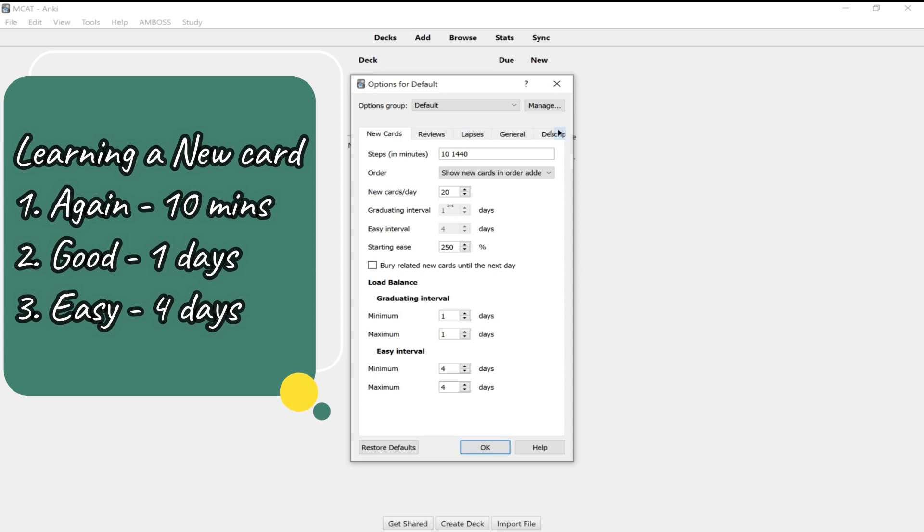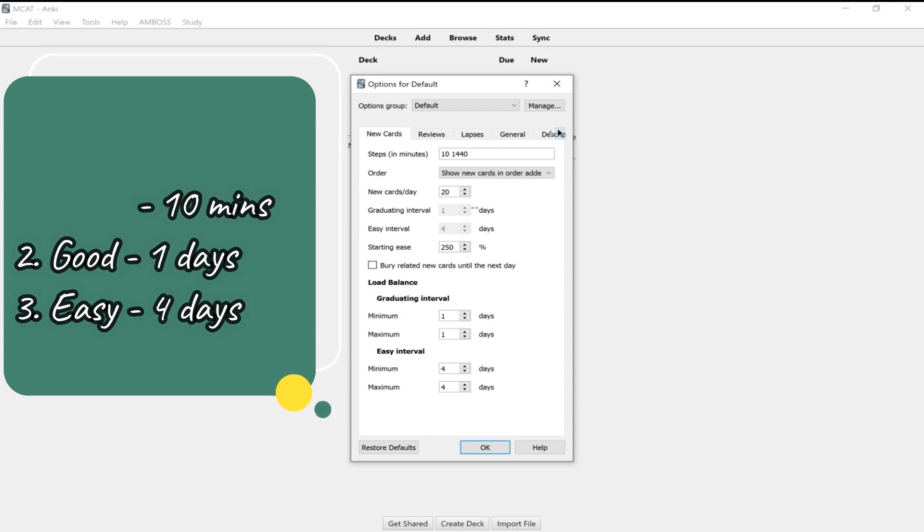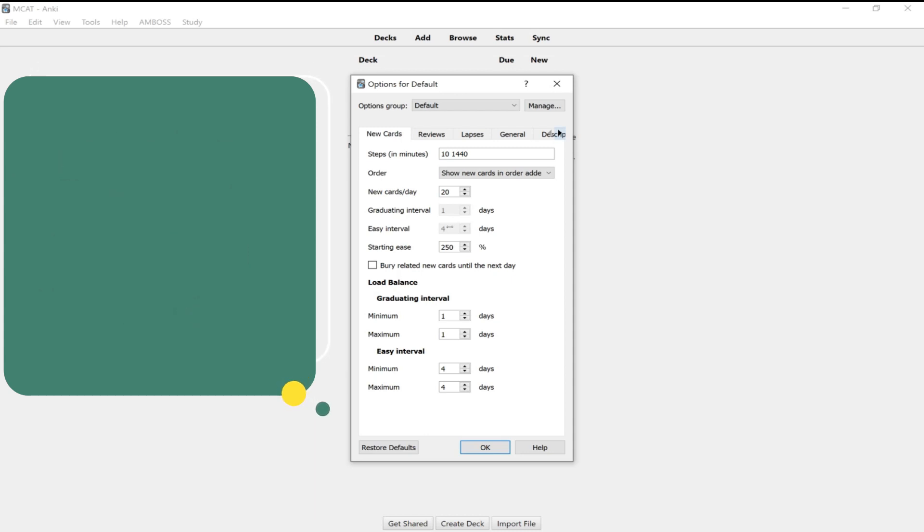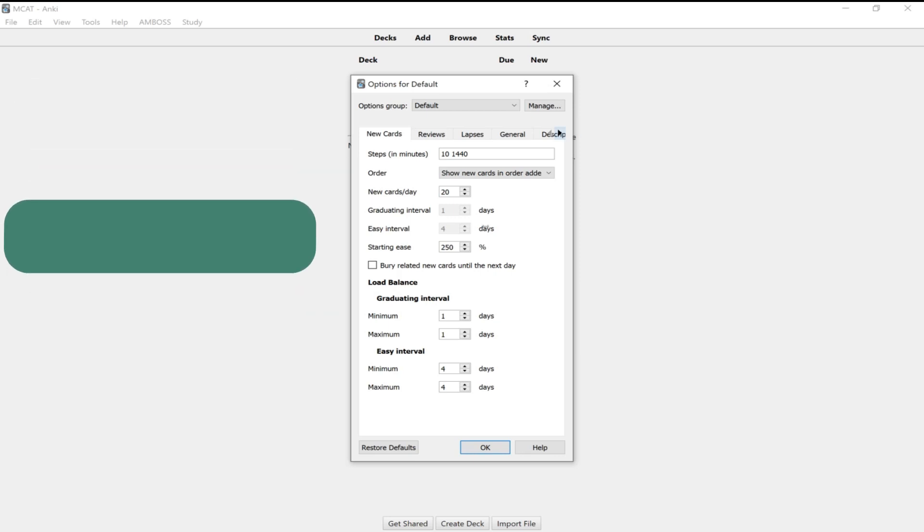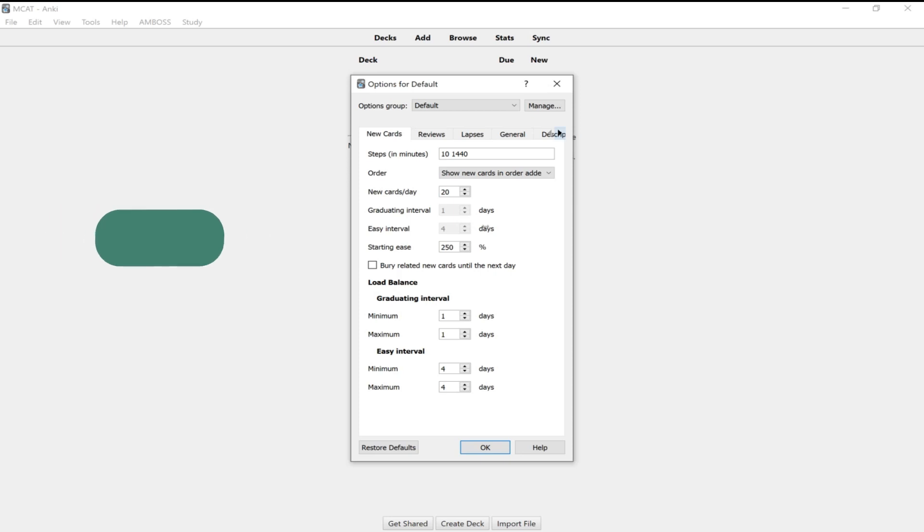So as I mentioned before, the interval here for graduating a card is one day. So when you get it good, you'll see it again in one day. However, if you think you know the card cold and you want to say easy, you won't see that card again for four days. But you have to be really careful with this because when you do that to a card, that will increase its interval for its entire span of that card. So what that means is you'll see it in four days, and then you might see it in like eight days, then 12 days, instead of the regular interval.